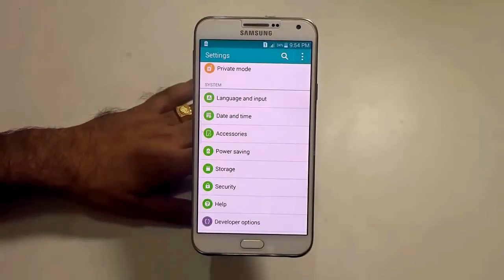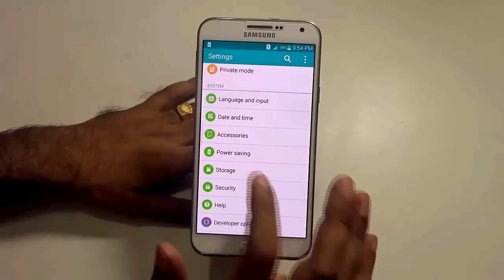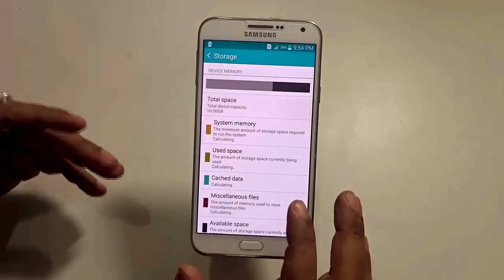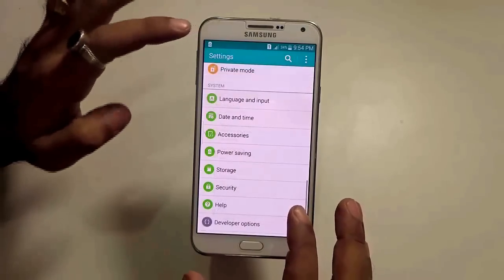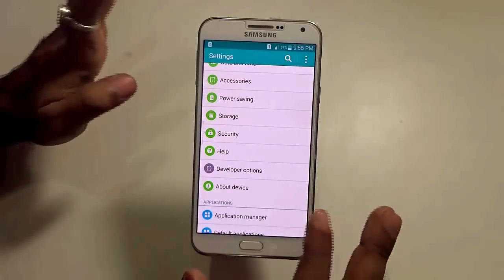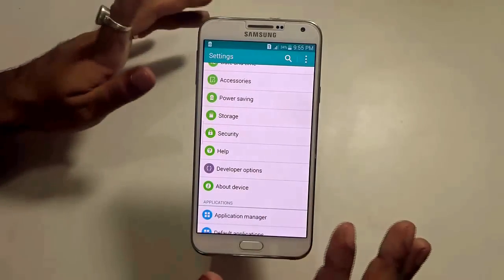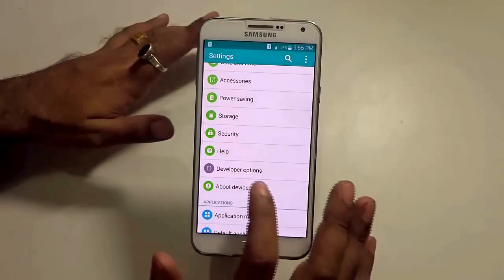Before starting the process, make sure that you backup your phone memory. This is just a preventive measure. It's nothing like that it will be deleted or something like that, but just in case you have something important or images stored over there, just back it up.